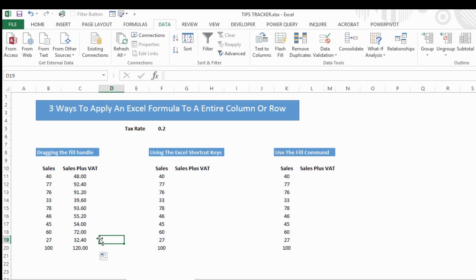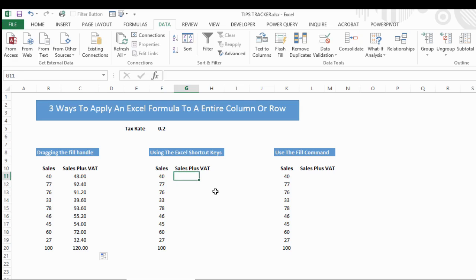The second one I'm going to show you is using the Excel shortcut keys, and this really is one of my favorite ways to quickly apply formulas. So let's go ahead. In the first instance, we want to select the whole